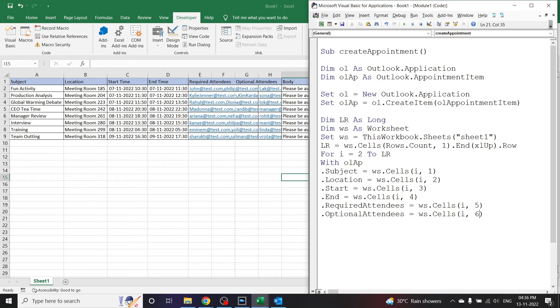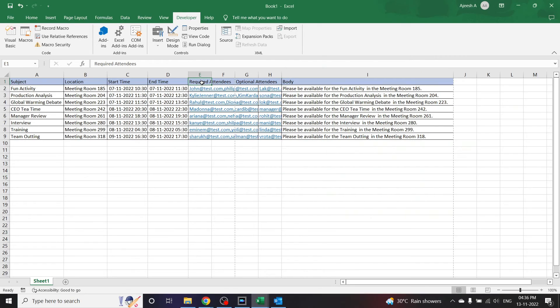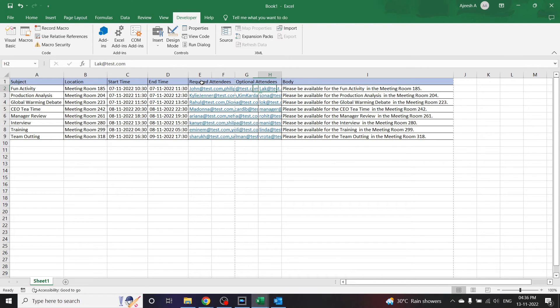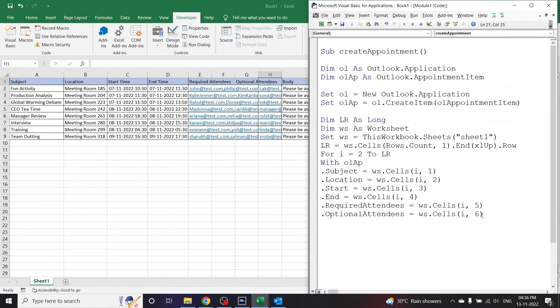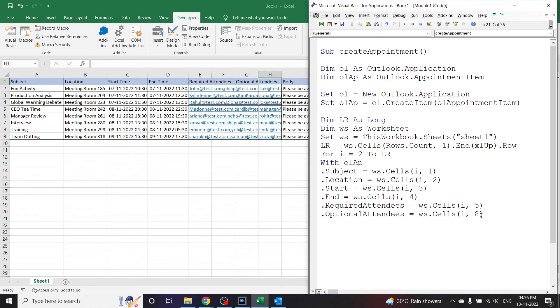Make sure the optional attendees column is in 6. Now as you can see the optional attendees column was in H, so let's change the number into 8. Whichever column you have the value under, you have to write that column index here.